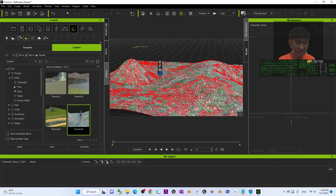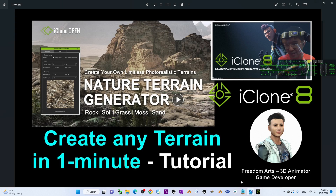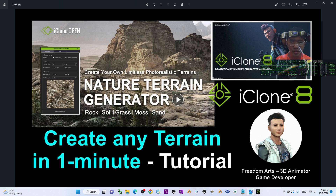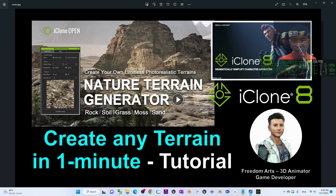That's all for today's tutorial on how to create your own natural terrains using the Nature Terrain Generator. You can create any terrain in just one minute and save it as a terrain for iClone 8 with proper collisions.